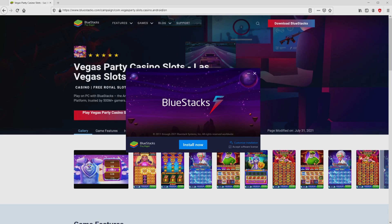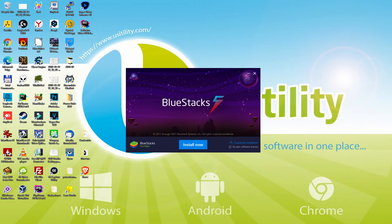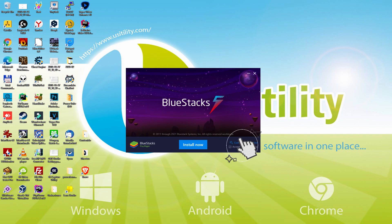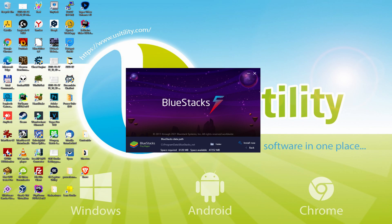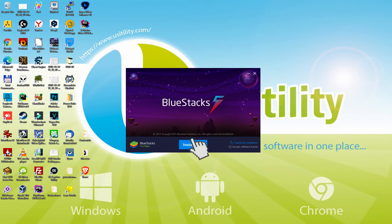I minimized the internet browser to see the installer better. The installation software is very easy to use. It is made up of two choices: install, and setup path. Let me talk about what setup path really does — we click on it, and we see the path where the emulator is going to be installed. If we need to change this folder we click on the Browse option and select another directory. I am going to leave it as it is, click back, and then click Install.